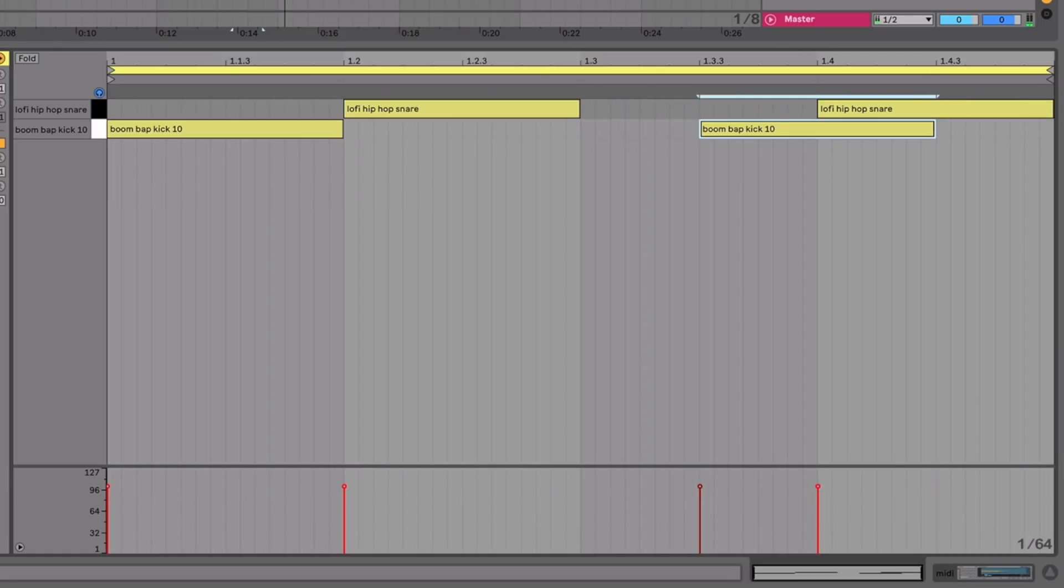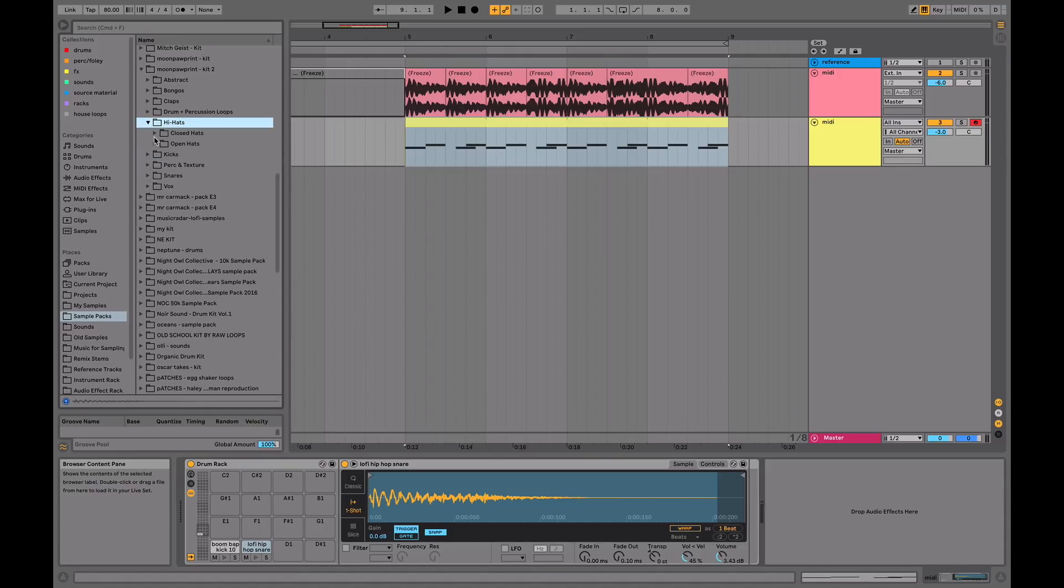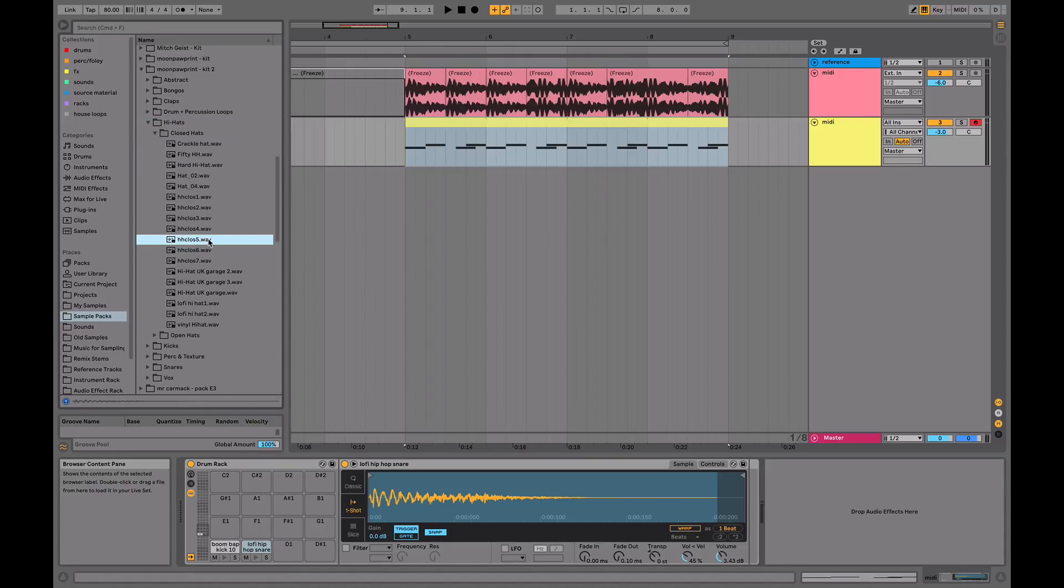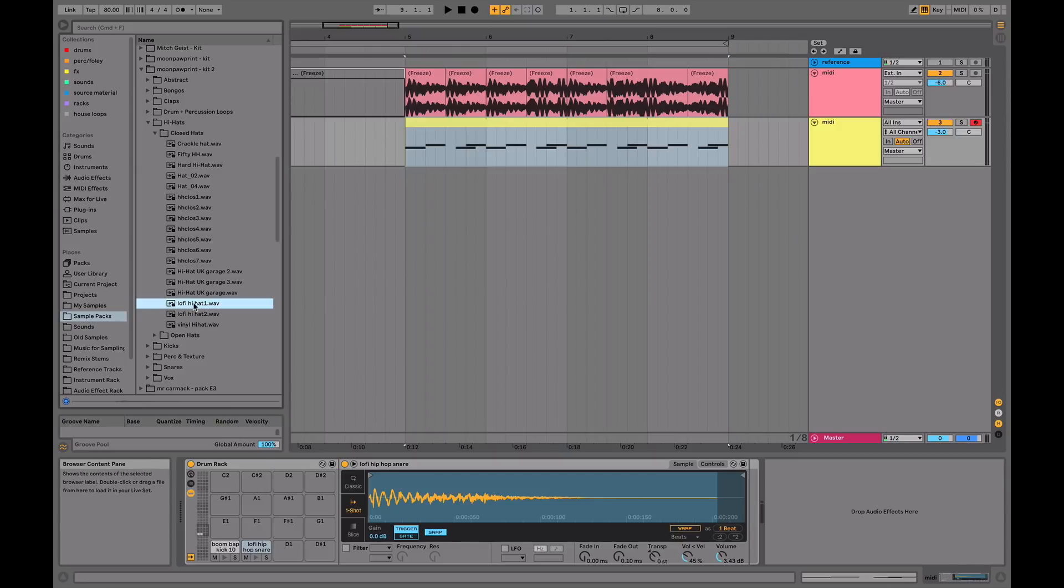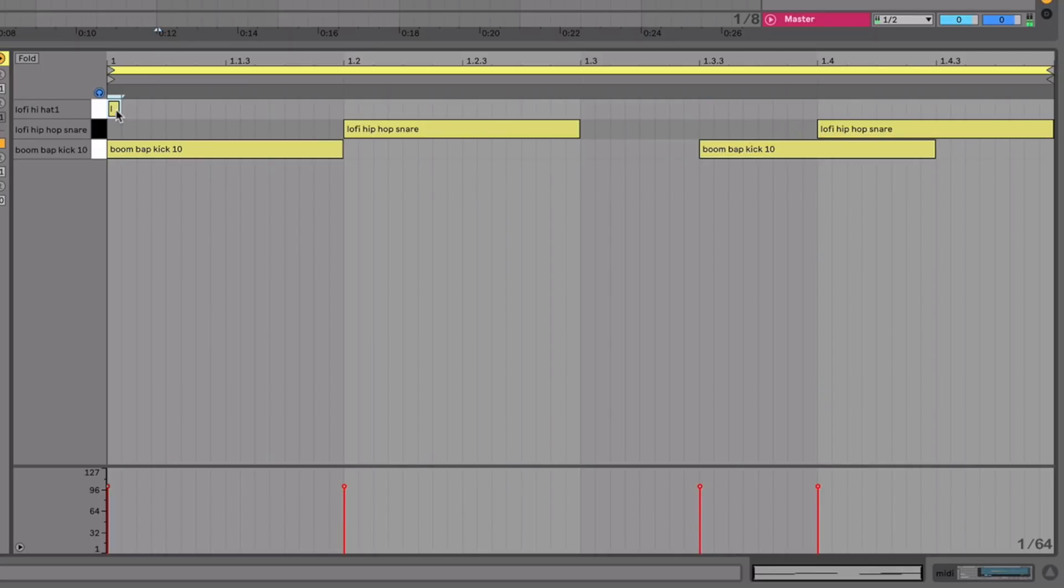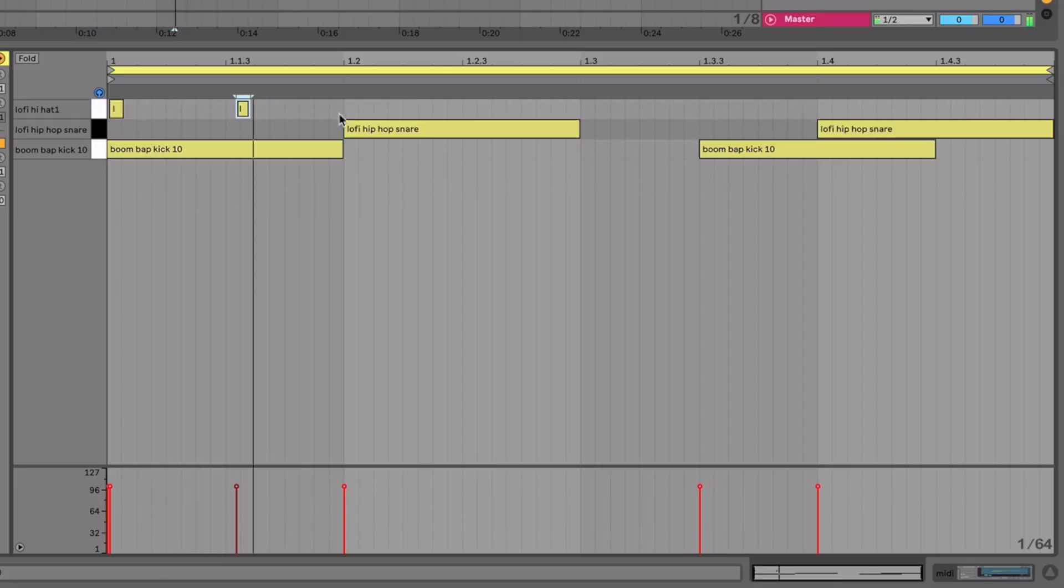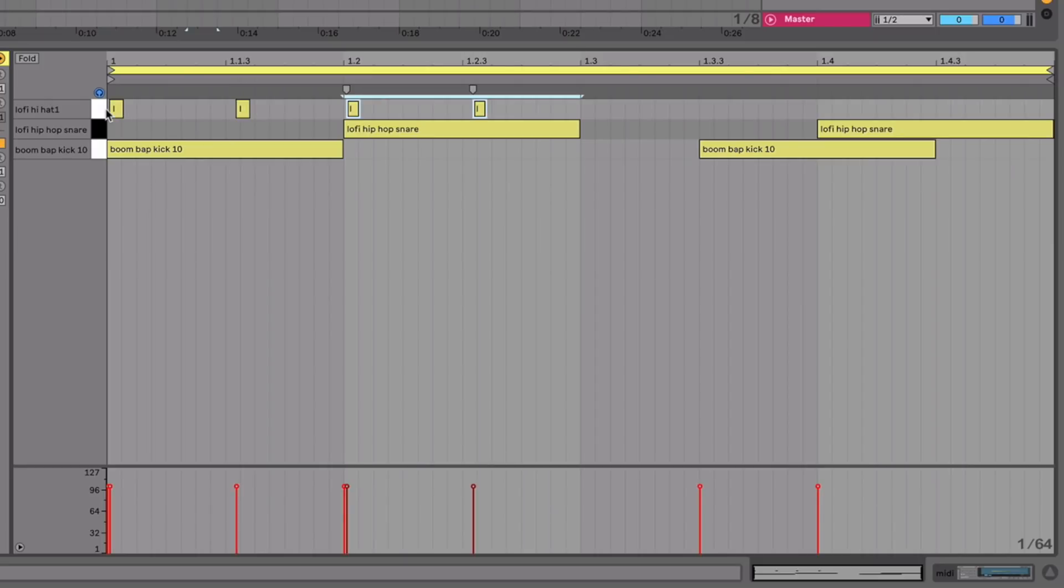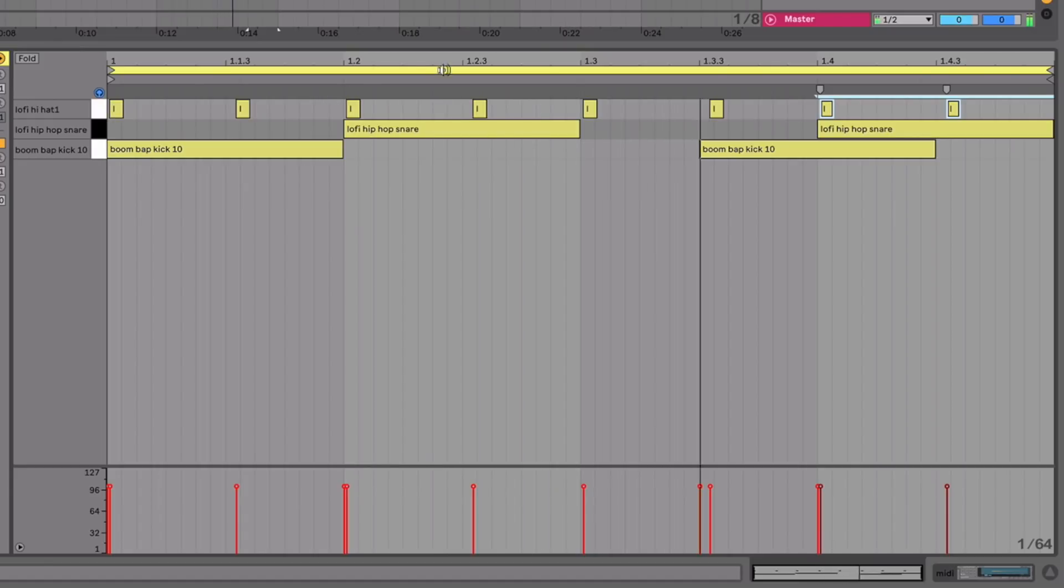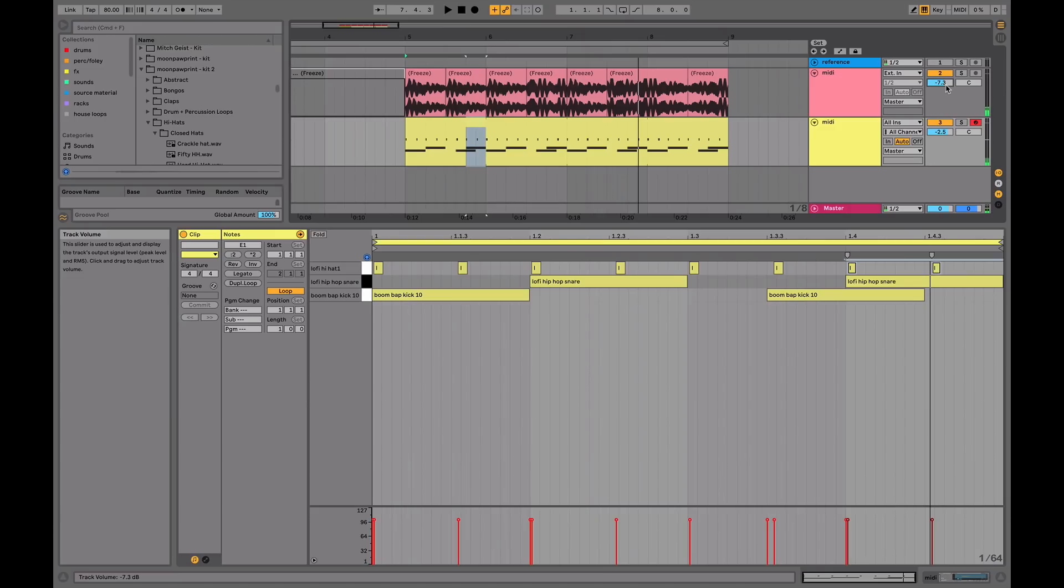But the key is the hats. Find a nice hat, like a closed hat, something really lo-fi with a low pass kind of sound. And the key is to have these hats quite off the grid, especially the second hat on the offbeat, basically adding in your own manual swing. Using command to nudge it off the grid.